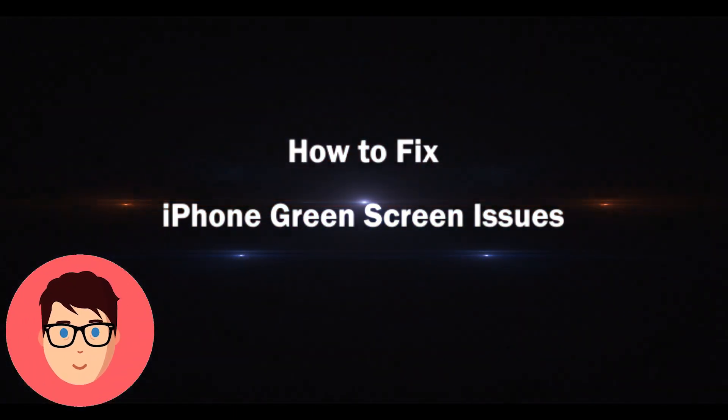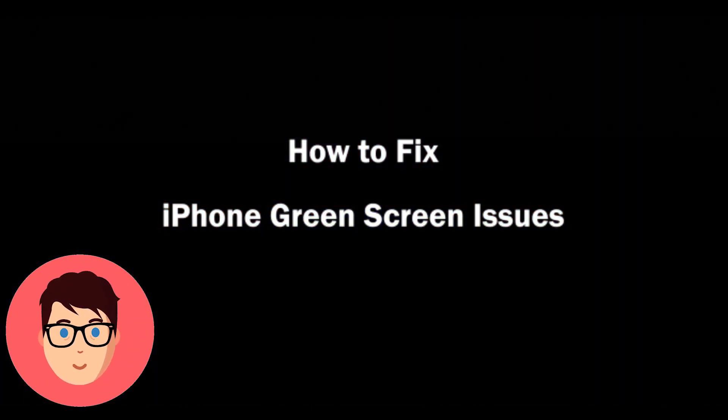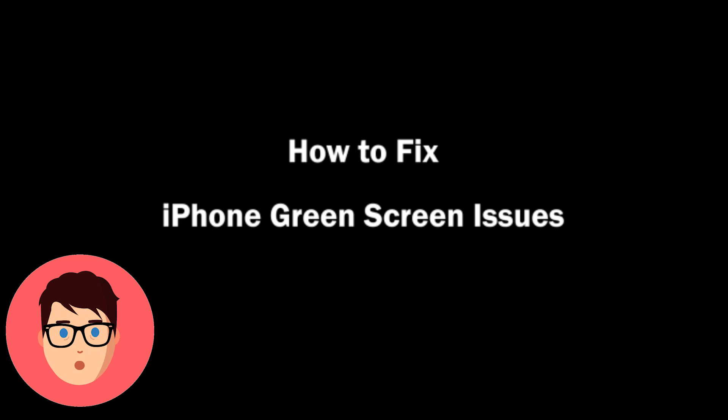Hello guys, welcome to my channel. In this video, I will show you how to fix iPhone green screen issues.